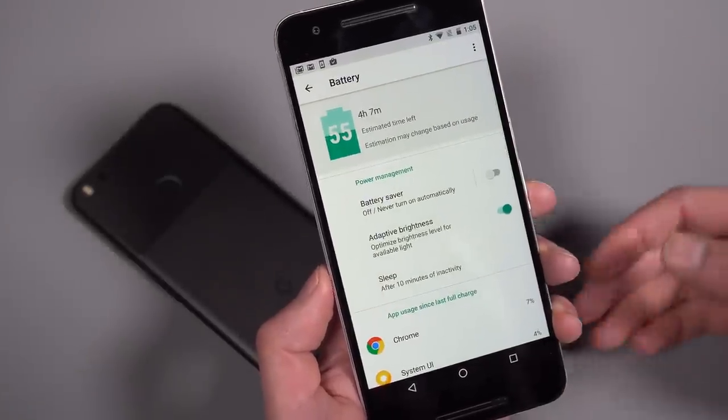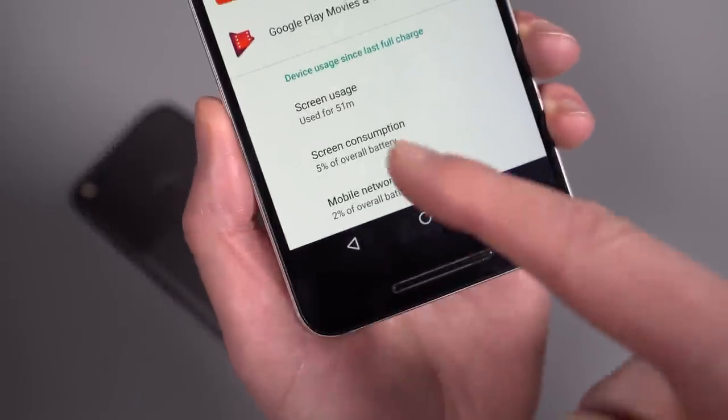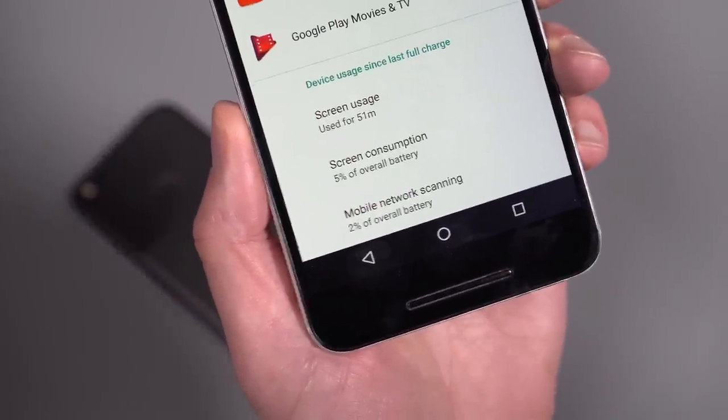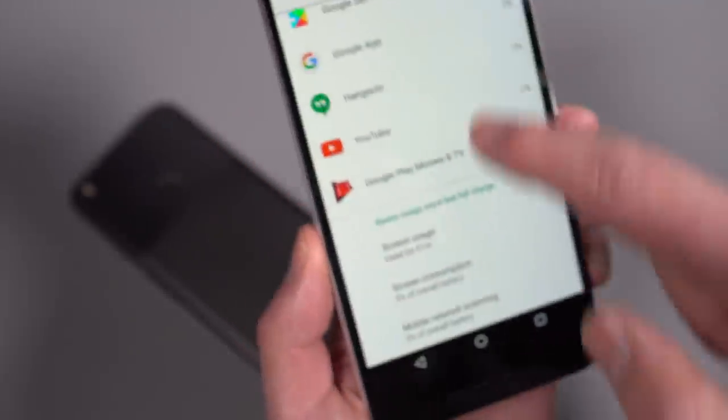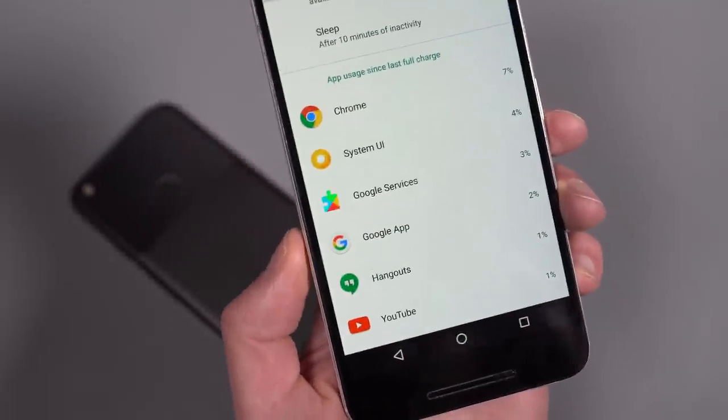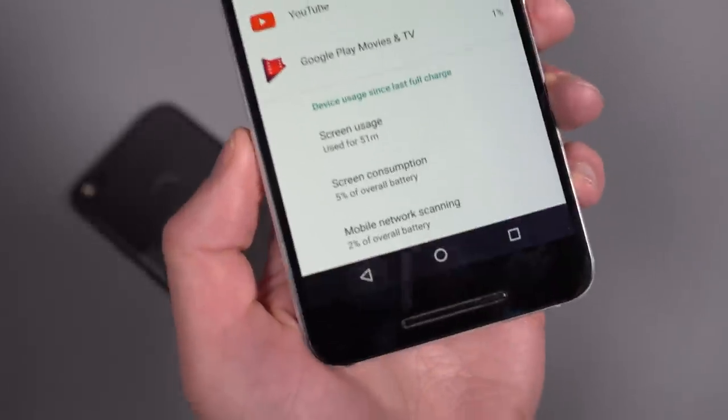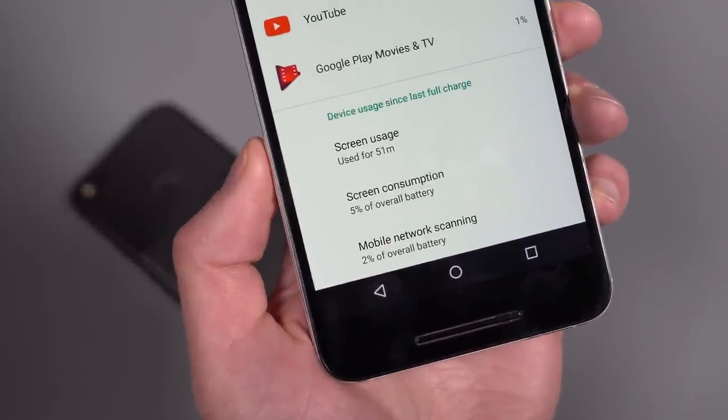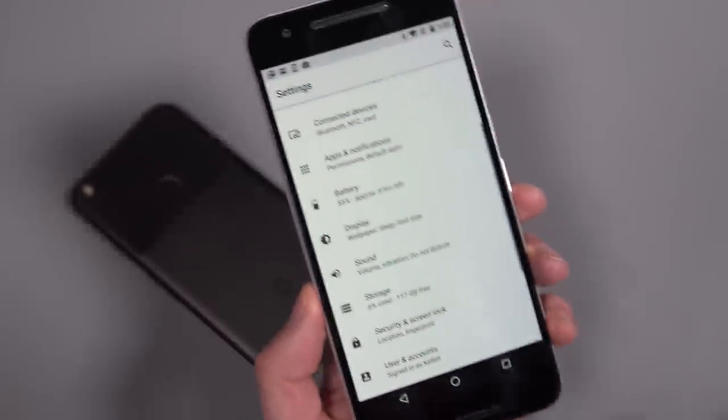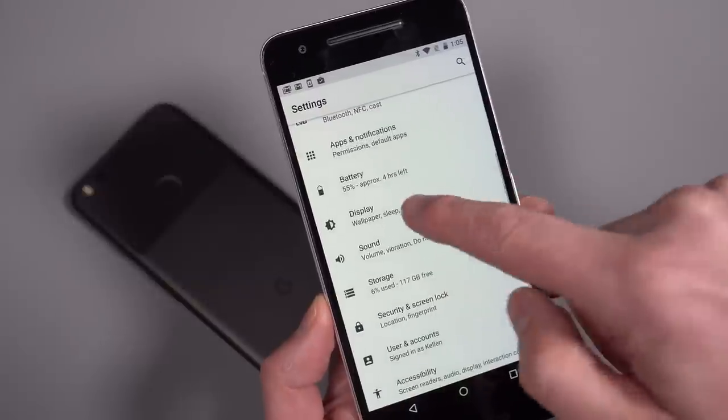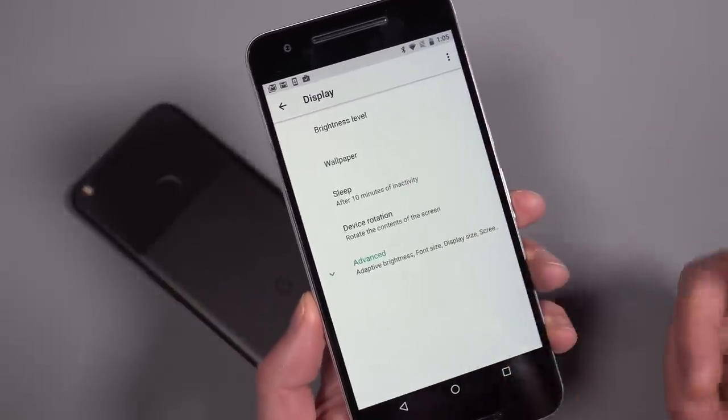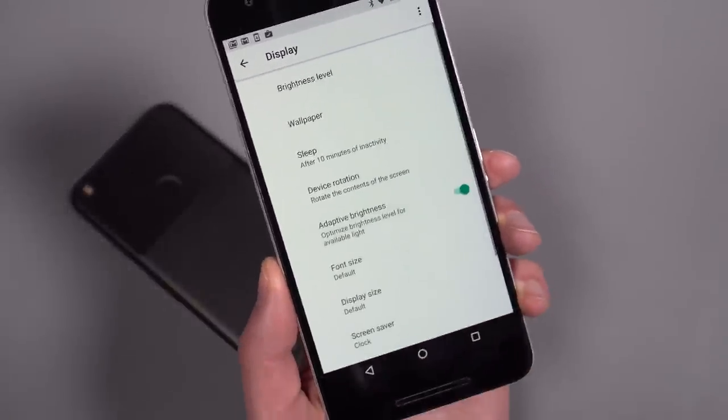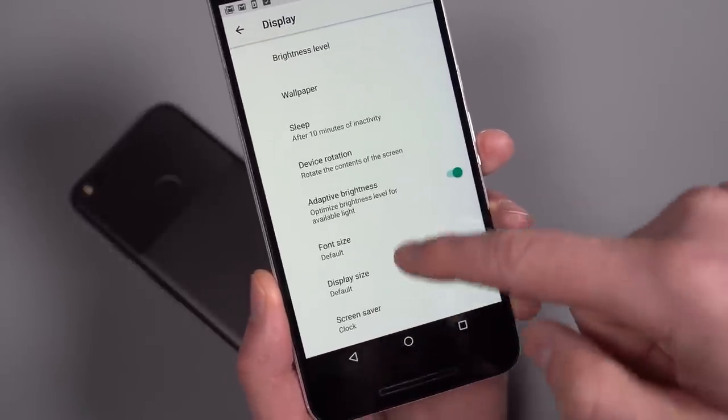And one thing you'll notice down here is screen usage and screen consumption is now its own little section. So rather than showing up in here of everything that's been used, it's now its own section down here, to maybe give you better access to what's going on with your screen. Display. Again, things have changed a little bit in here. If we hit this advanced option,